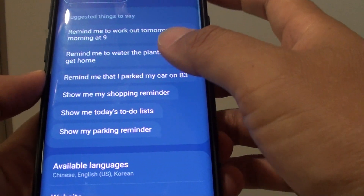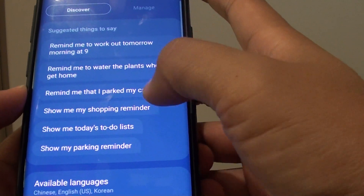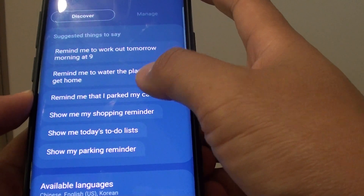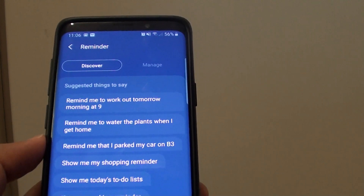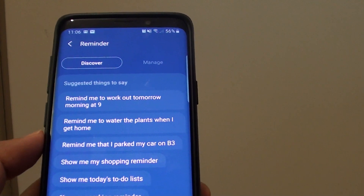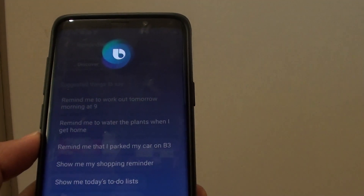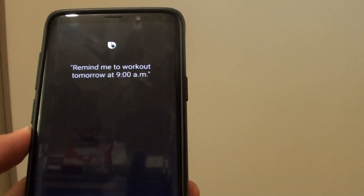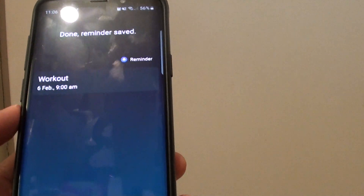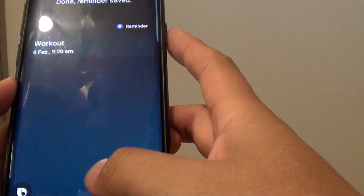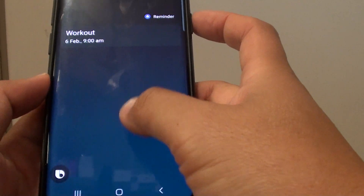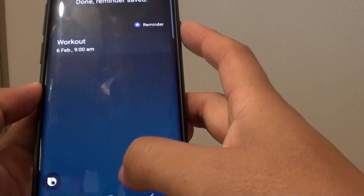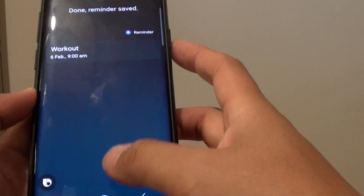So let's give it a try. Hi Bixby, remind me to work out tomorrow at 9am. And that's it — so that's how you can use Bixby to add a reminder.